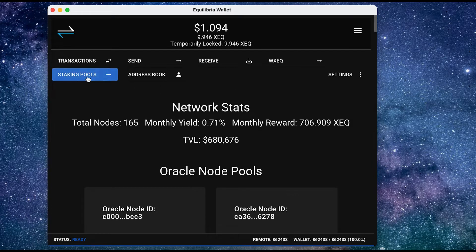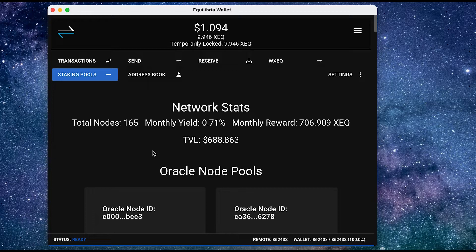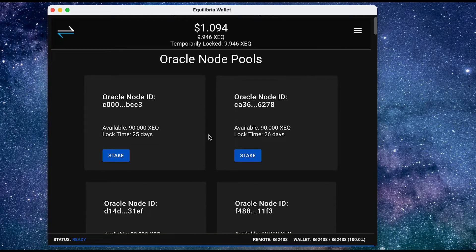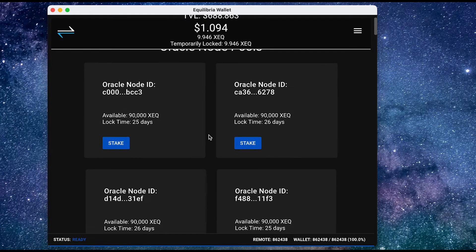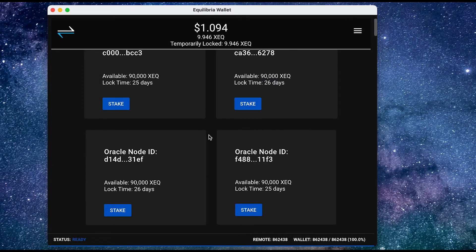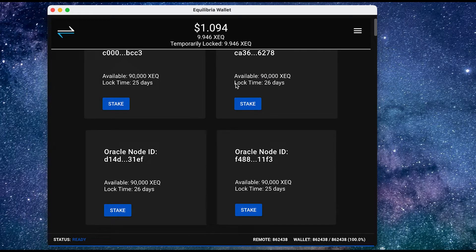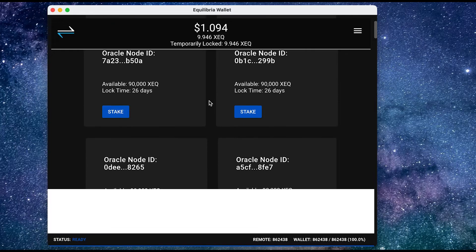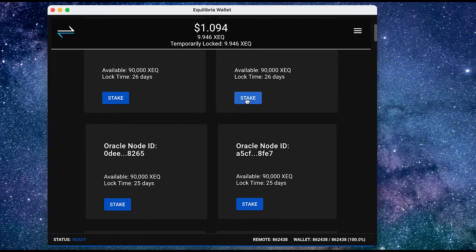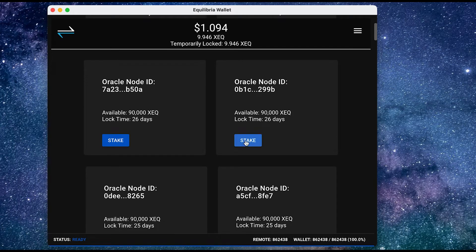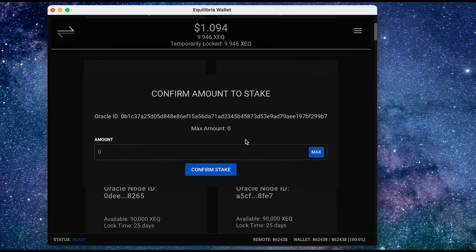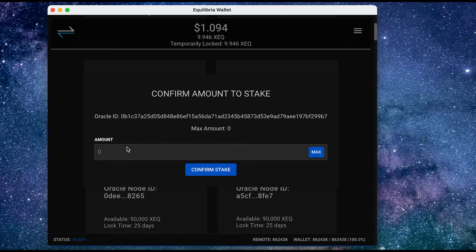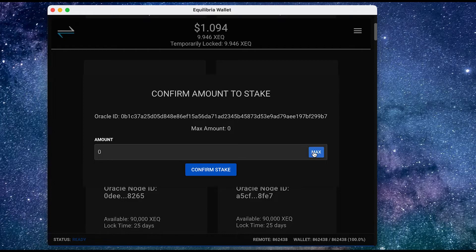So here is a list of the staking pools that I could opt to use, and the lock time listed over here. So say for example, I decide to go for this one over here. I can press stake. I can input the amount I want to stake. I can even use the max amount of XEQ. And then I can confirm my stake.